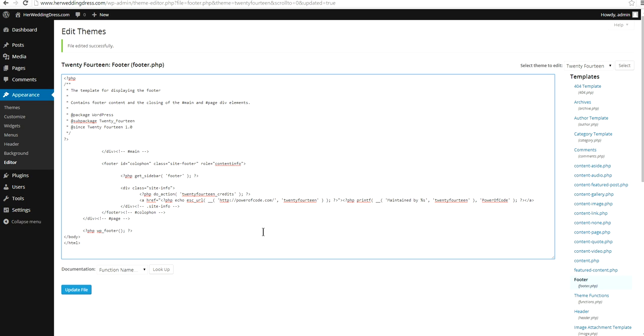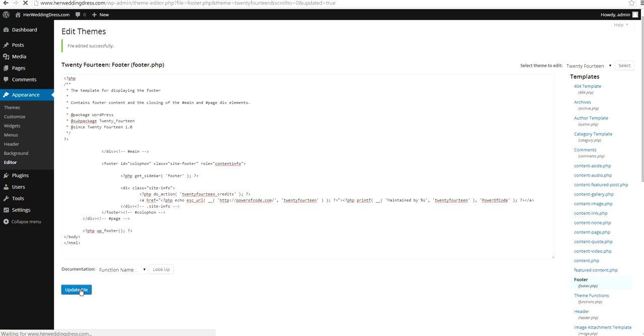So, three places. One is URL. The other one is Powered By to something else. And another one is instead of the word WordPress, something else. Update file.